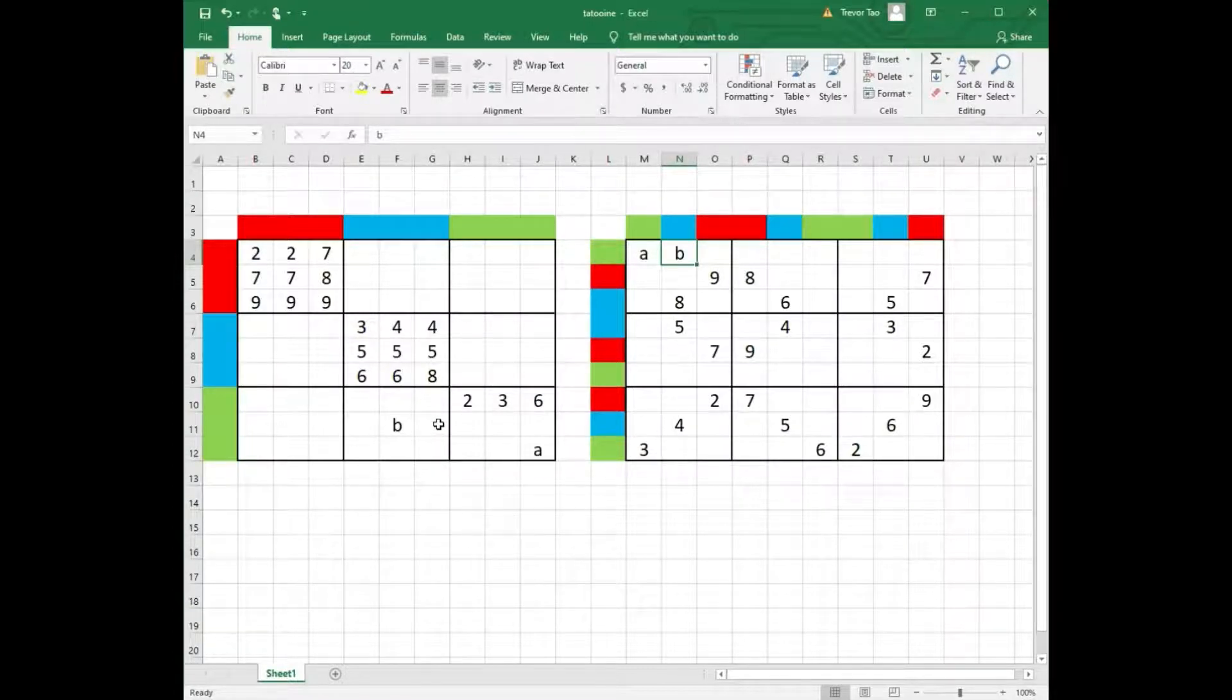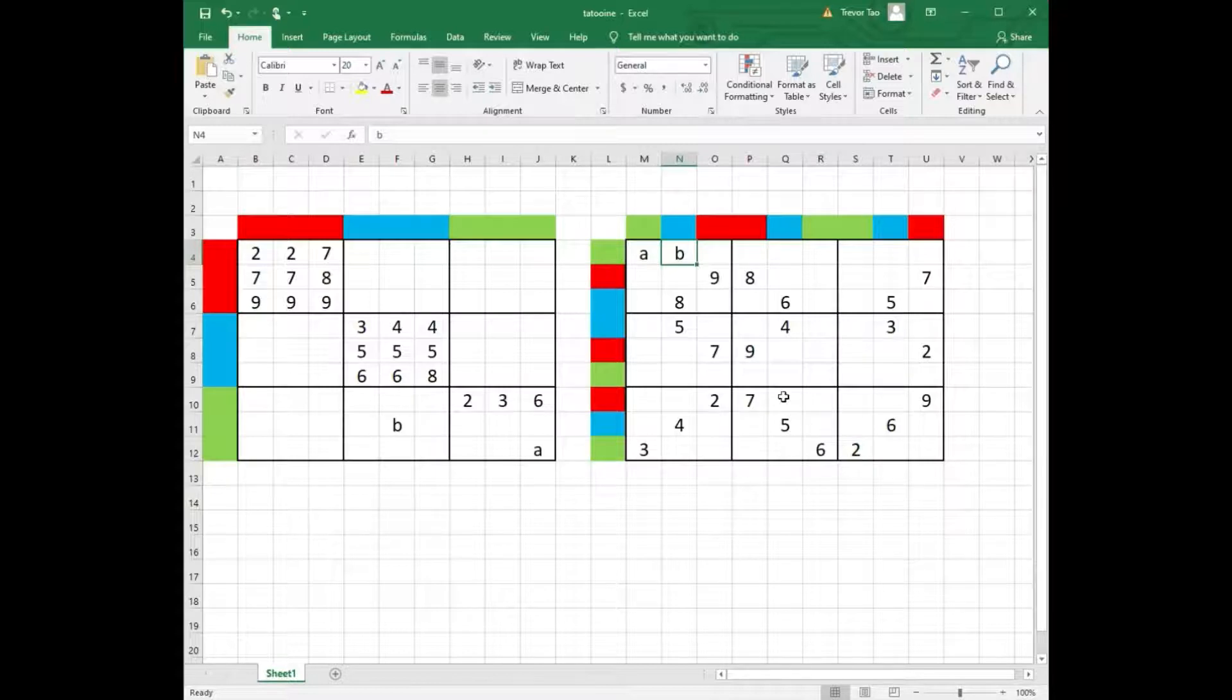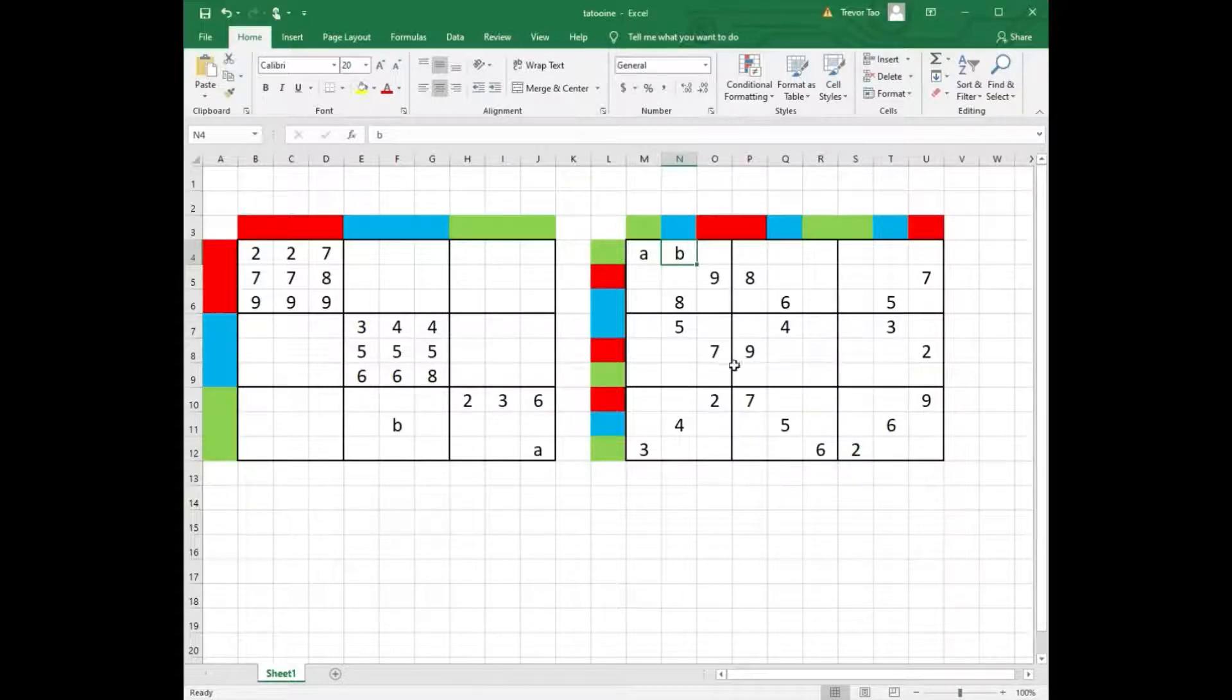You can see that every cell in the red row and red column contains a digit, and same for every cell in the blue row and blue column.